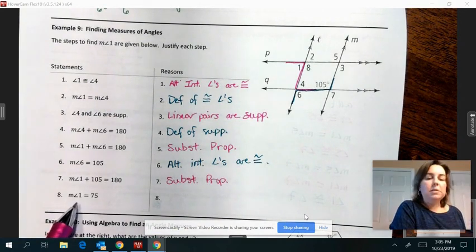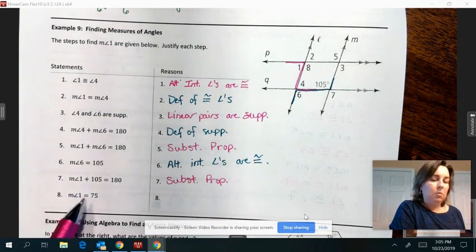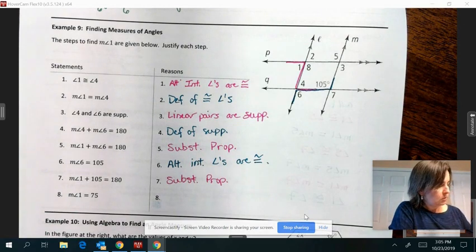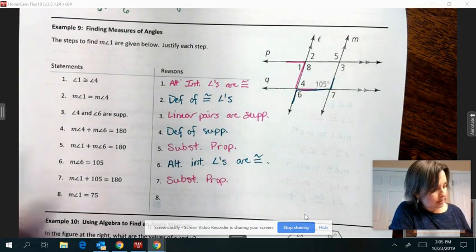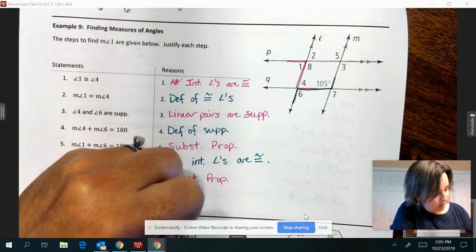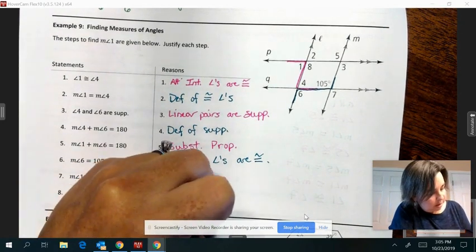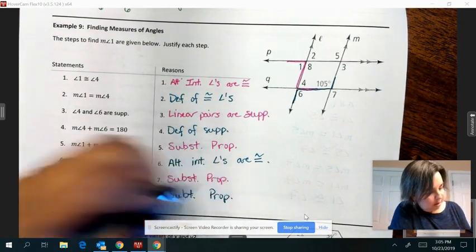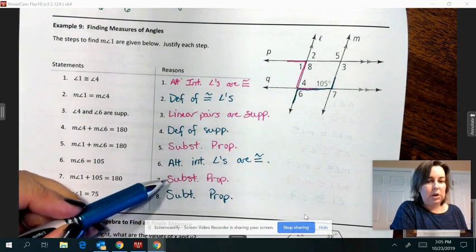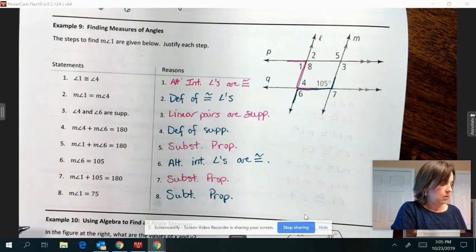For the last step, solve for the measure of angle 1 — subtract 105 from both sides, so that is the subtraction property. Notice step 7 is substitution and step 8 is subtraction — there's one more letter in number 7.